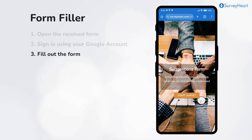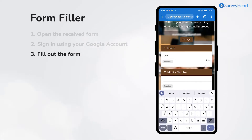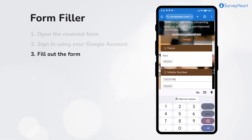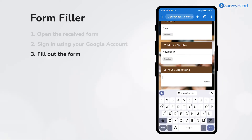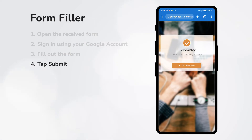Now the form filler can fill out the form. Tap submit to save the response.